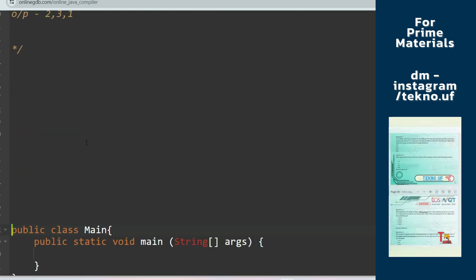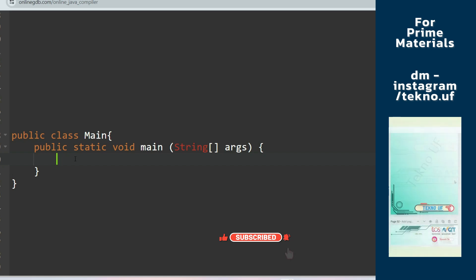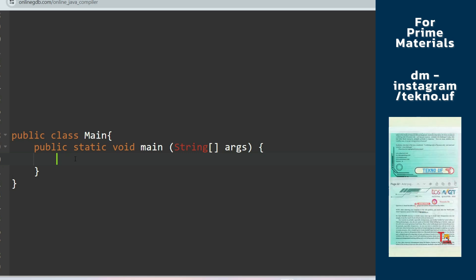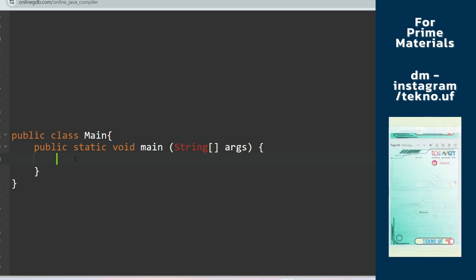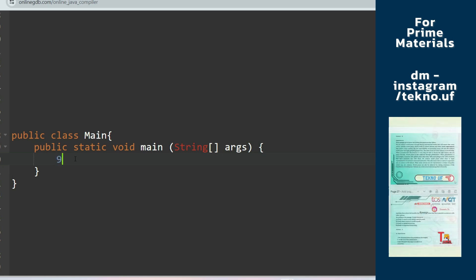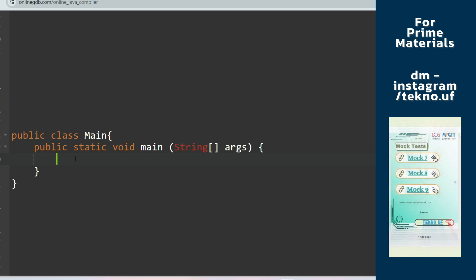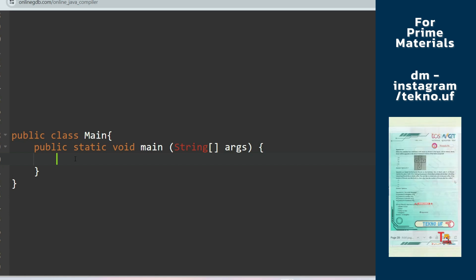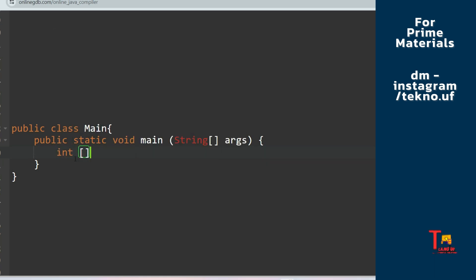My approach to the solution: first, I'll create two sets. Inside the first set, I will store all the unique values, and inside the second set, I'll store all the duplicate values. I'll go through all the elements of the array, then check if the element is already present inside the first set. If not present, I'll add it to the unique set. If it is present inside the unique set, I'll add that value inside the duplicate set. If I return the duplicate set, I'll get all the duplicates.